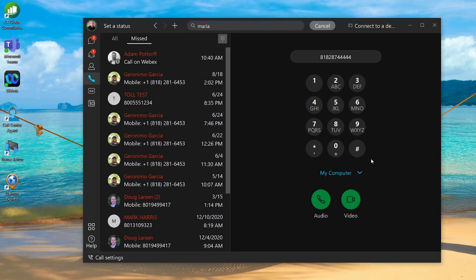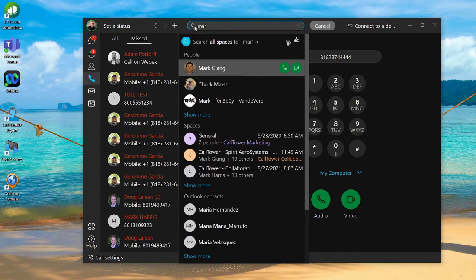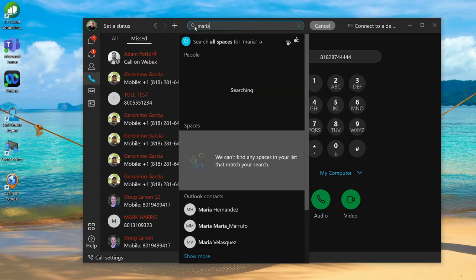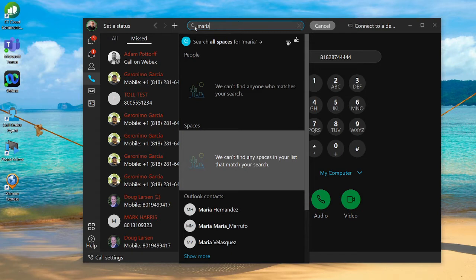Additionally, because Webex is integrated with Outlook, you can also search for contacts outside of your corporation. By going up to the top search bar, I'm going to look up my realtor. It's going to look for Maria in a few different places: any people you have within your corporation, any conversations you've had in your Webex chat rooms.